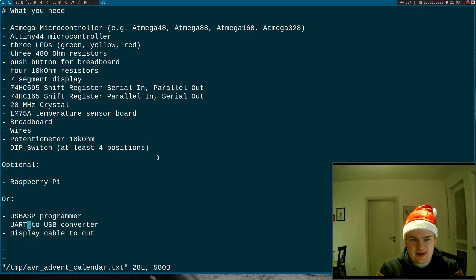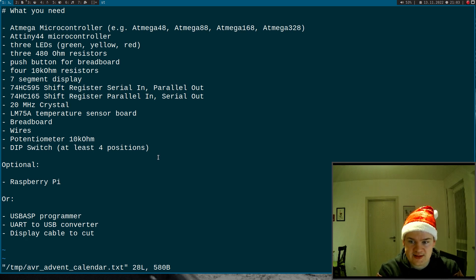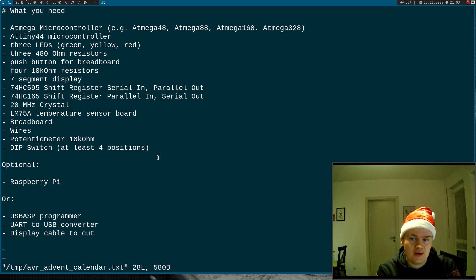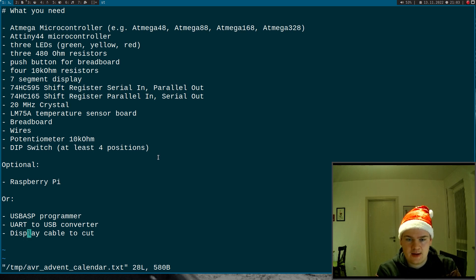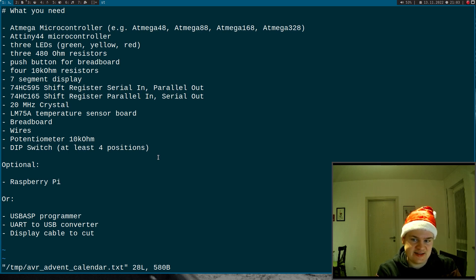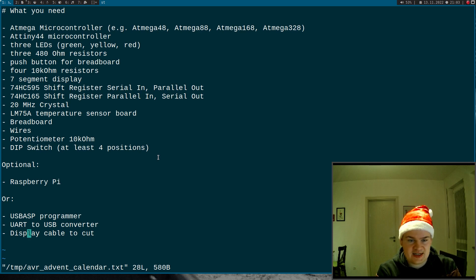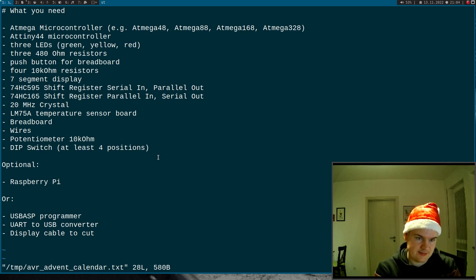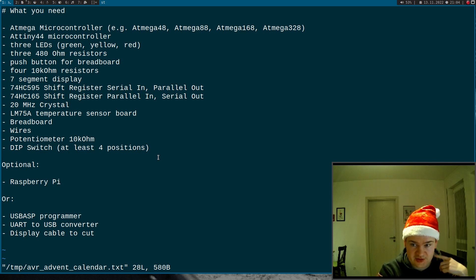Then you will need a display cable to cut because we will do some I2C testing. For I2C, every display interface like VGA, HDMI has I2C pins, and if you cut the cable we can use these pins. So this is all you need.